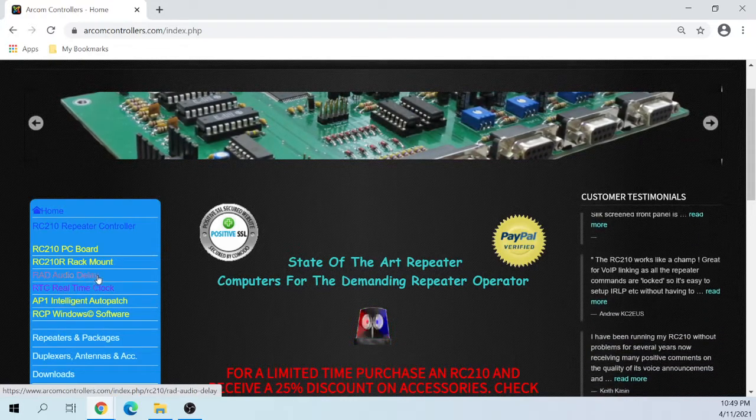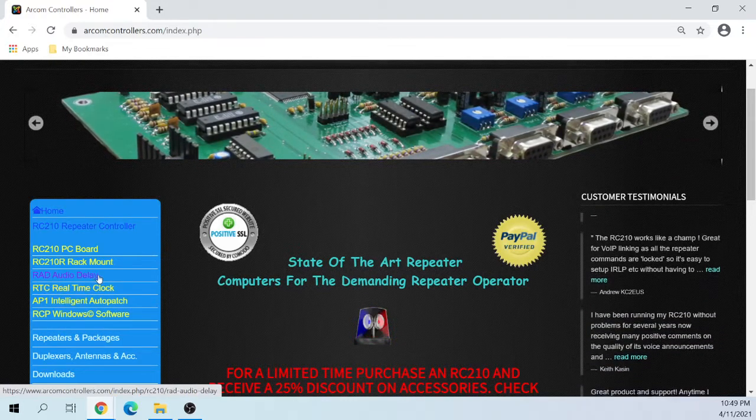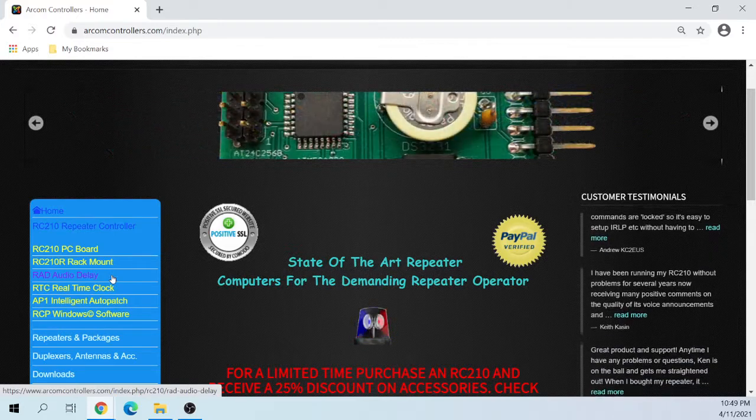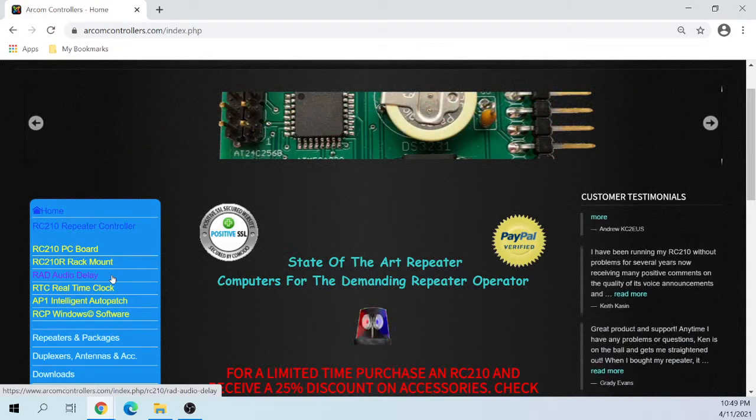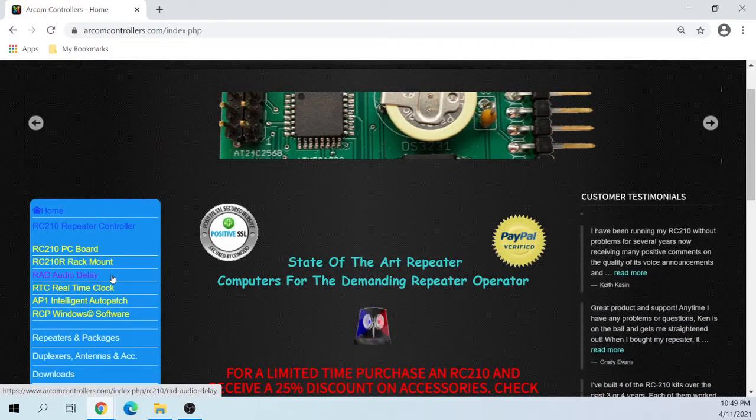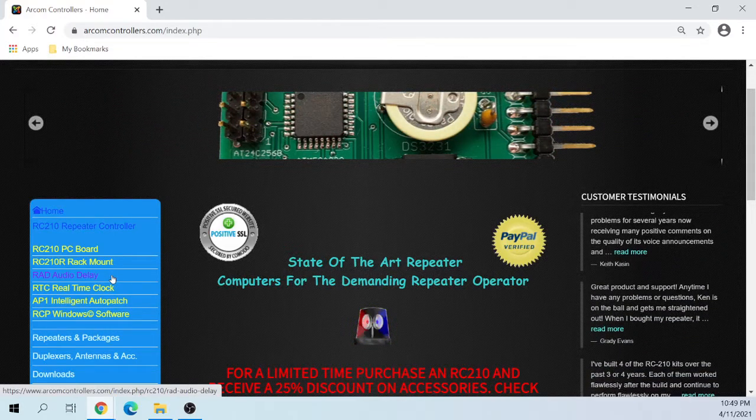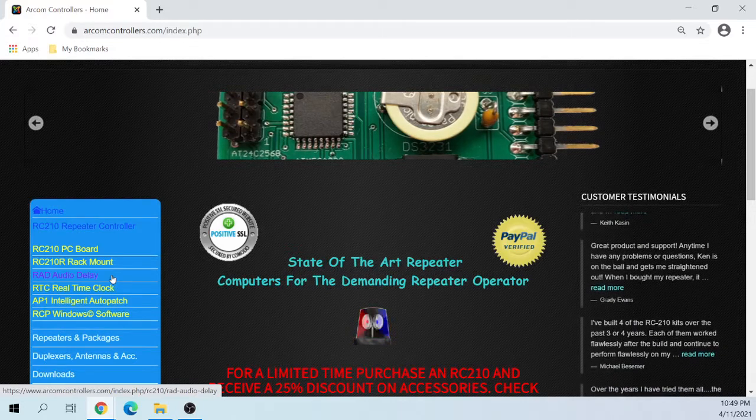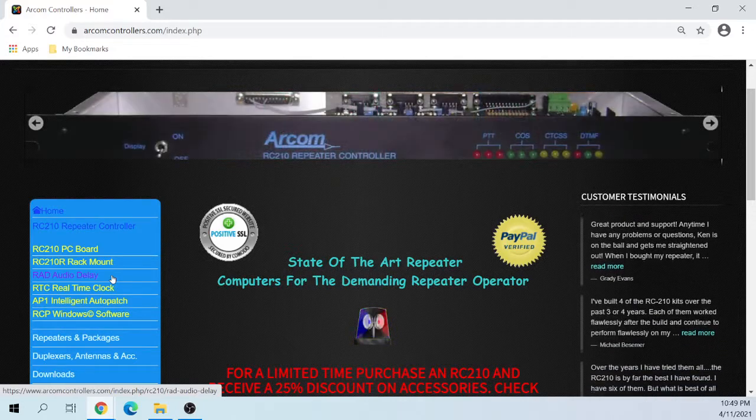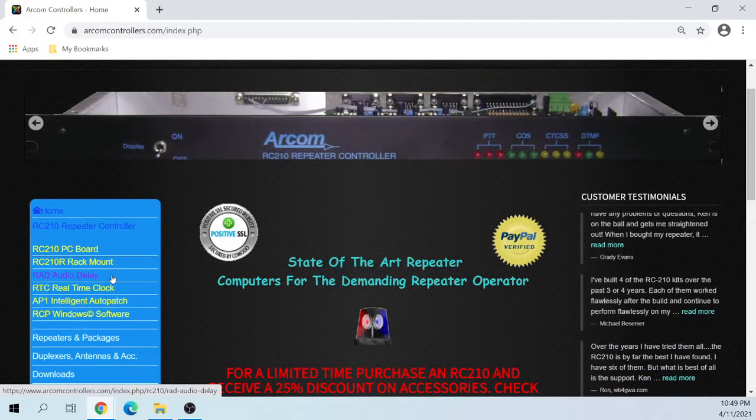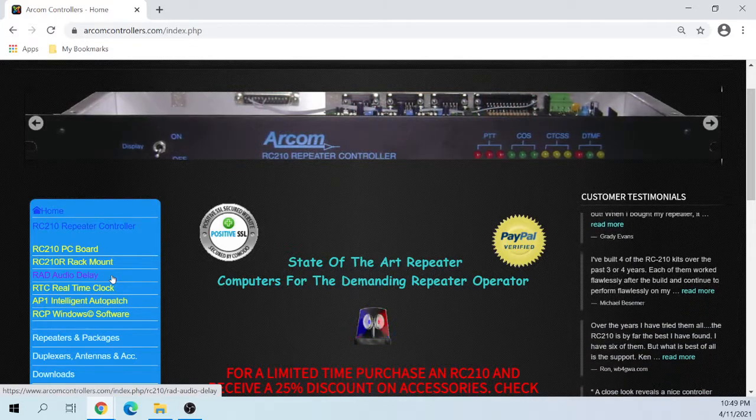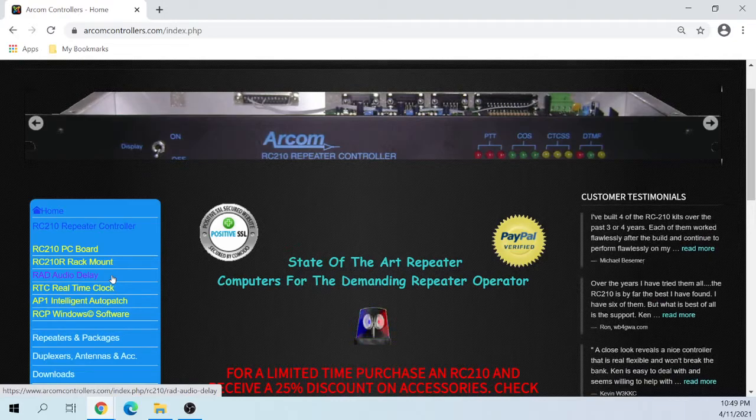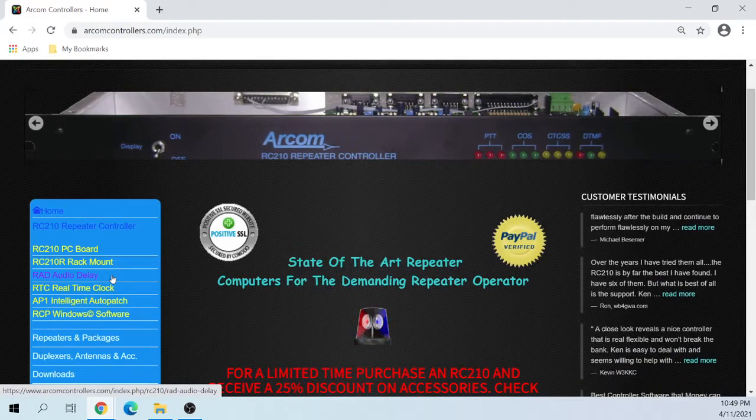I did not buy the audio delay board. I'll get into that later. But it is one of the best additions, gets rid of that tail squelch crash, the little noise that you hear when people unkey.